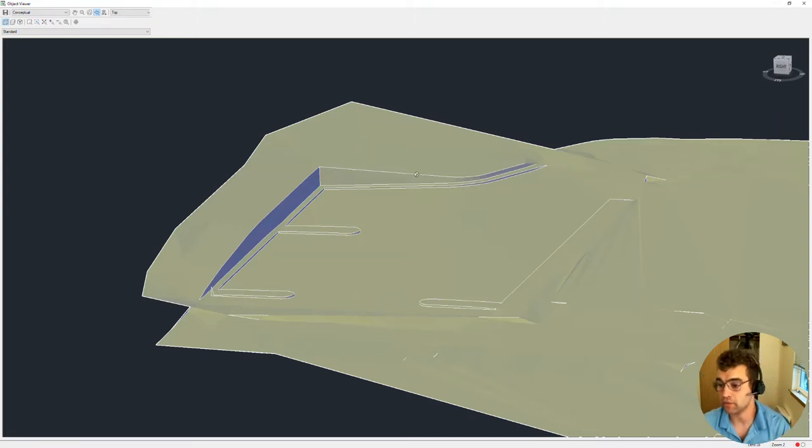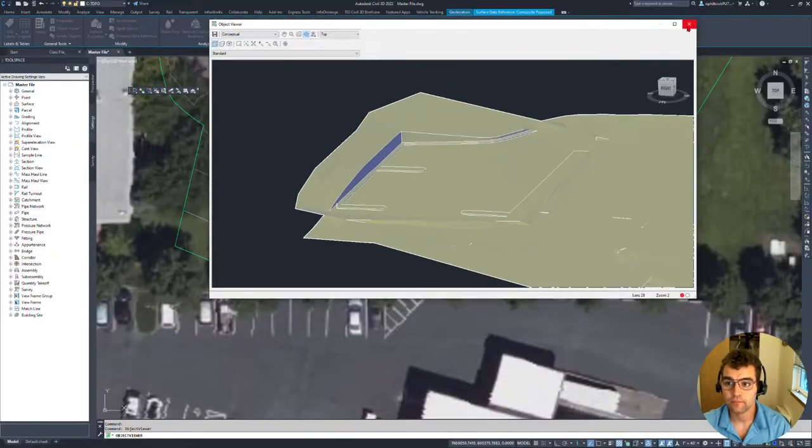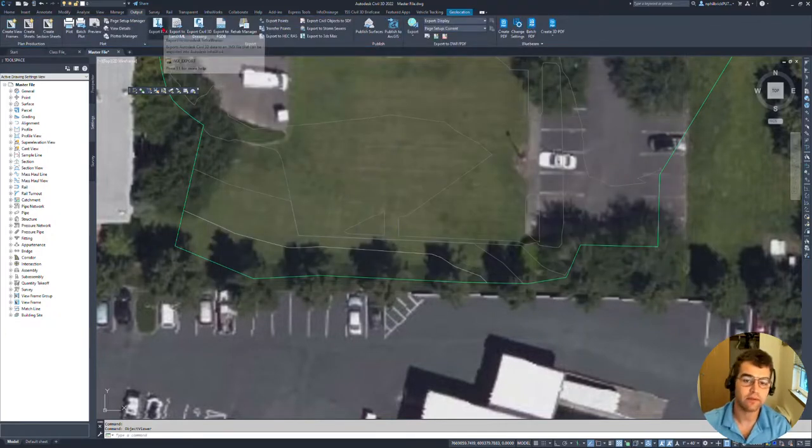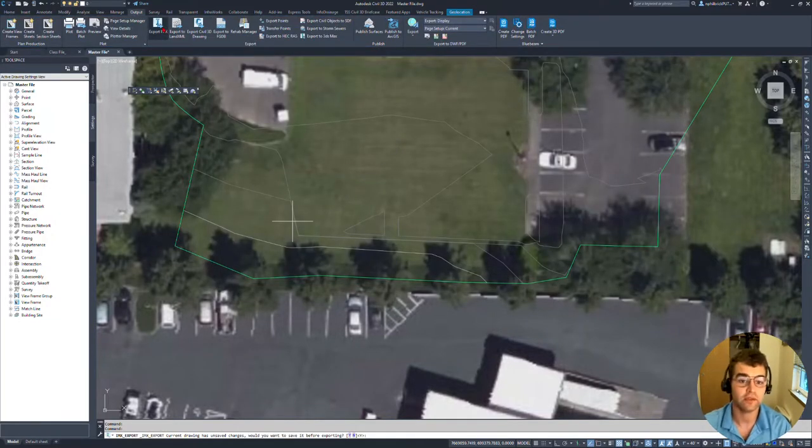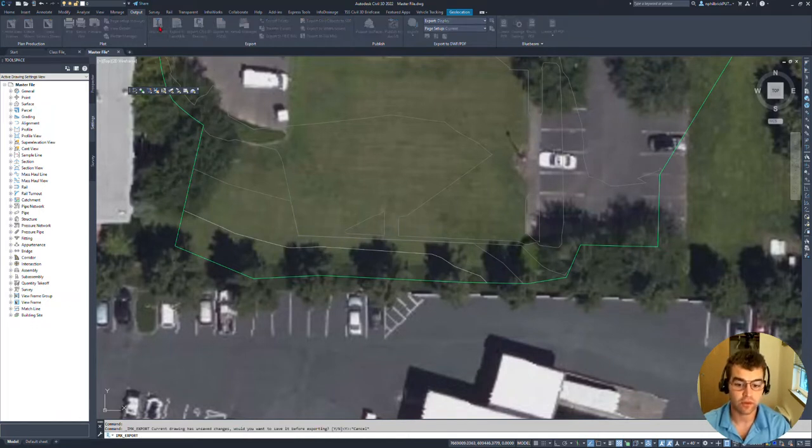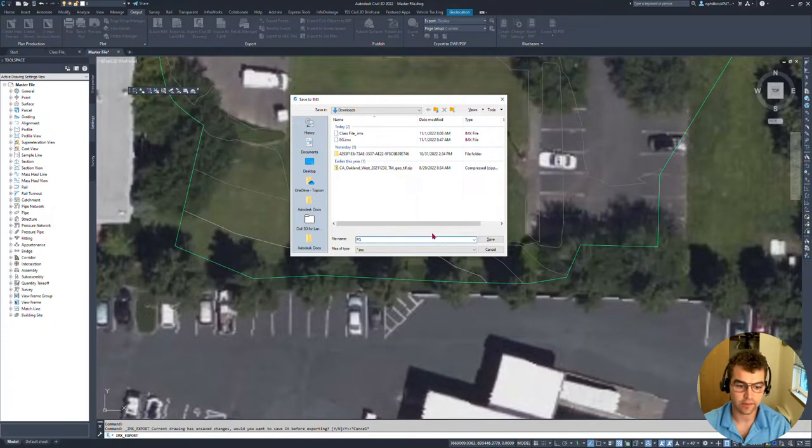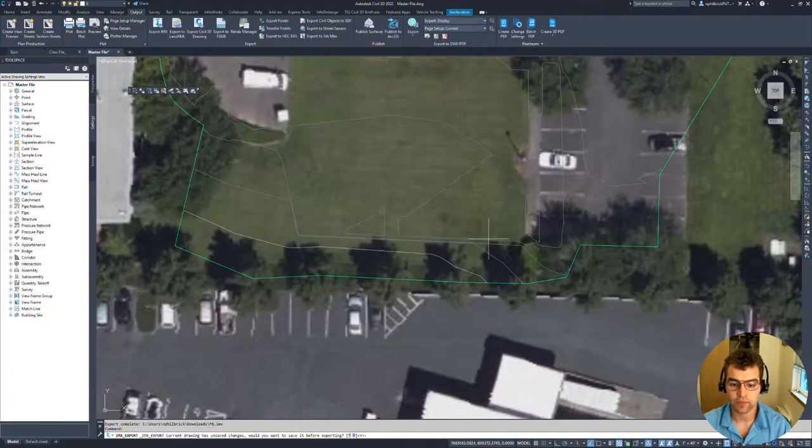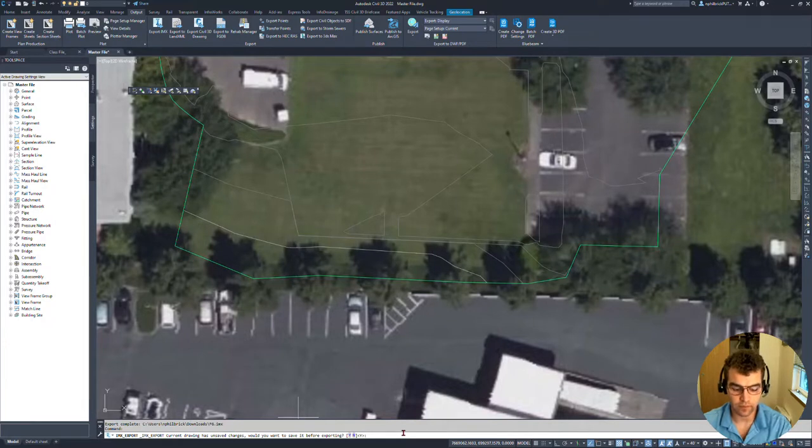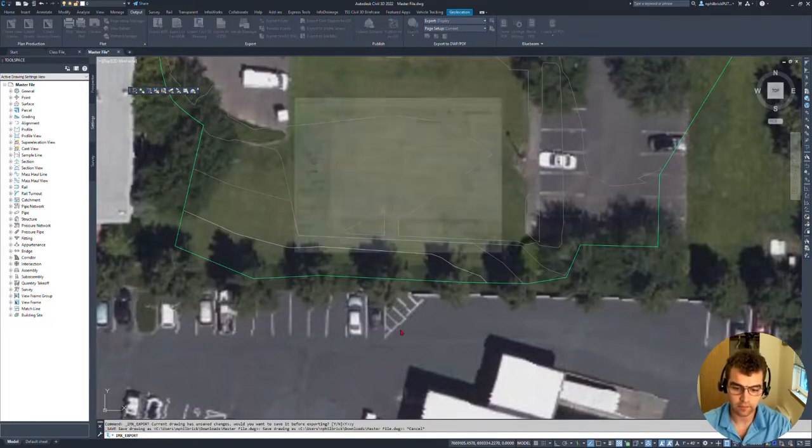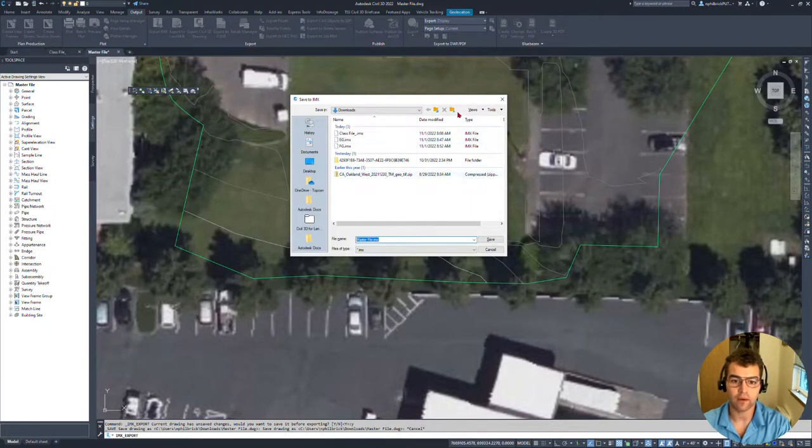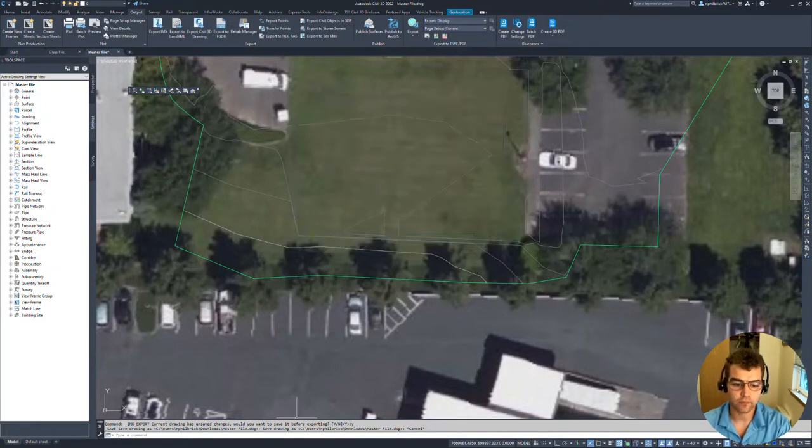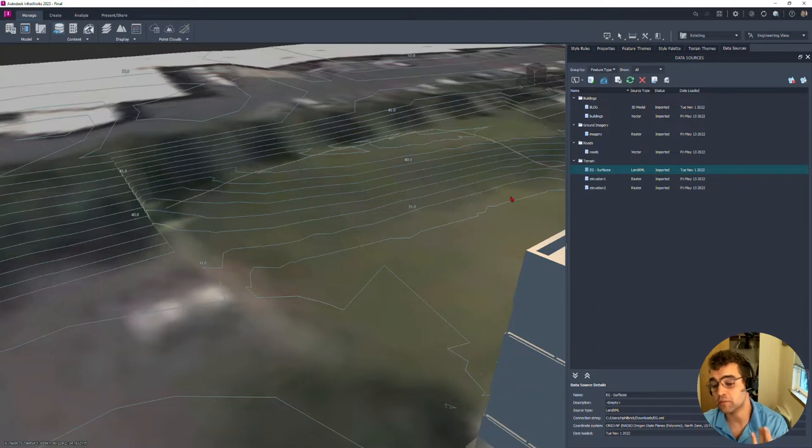Let's bring this into InfoWorks now. I'm going to close this here and let's export it to IMX. I suppose it doesn't really matter. We have one of three ways we just learned. We'll call this FG. FG made it. So let's jump back into InfoWorks. We're going to bring that in.